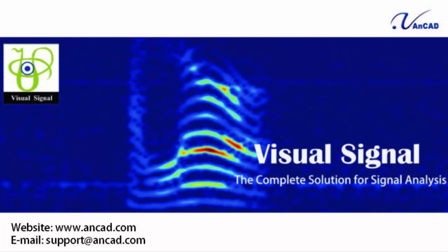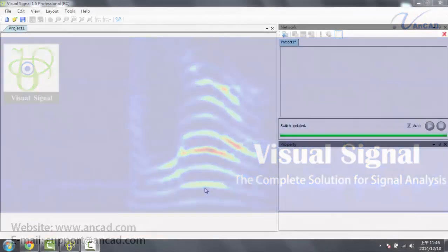Welcome to this overview video of Visual Signal, a signal processing and analysis tool that is easy to use and efficient. So let's get started.